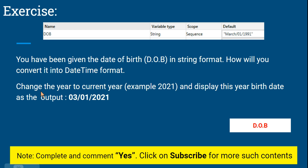The next question is: change the year to the current year. Right now it's saying 1991, and display this year's birth date as the output. For example, for this year, the birthday should be 03/01/2021 — this year is 2021. How will you change only the year from this input? Very interesting — let's learn.